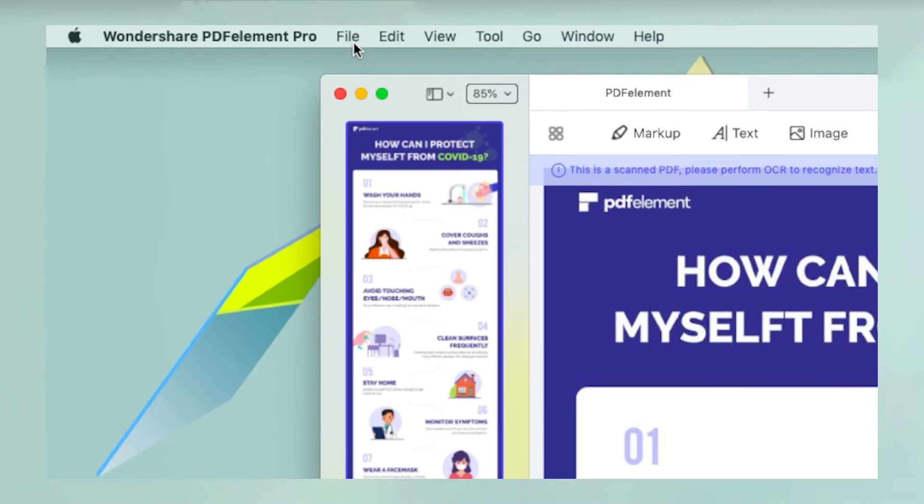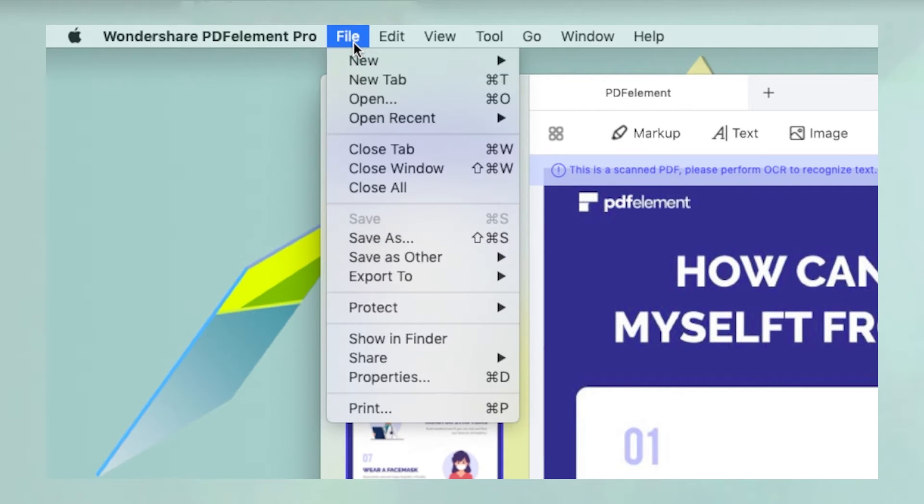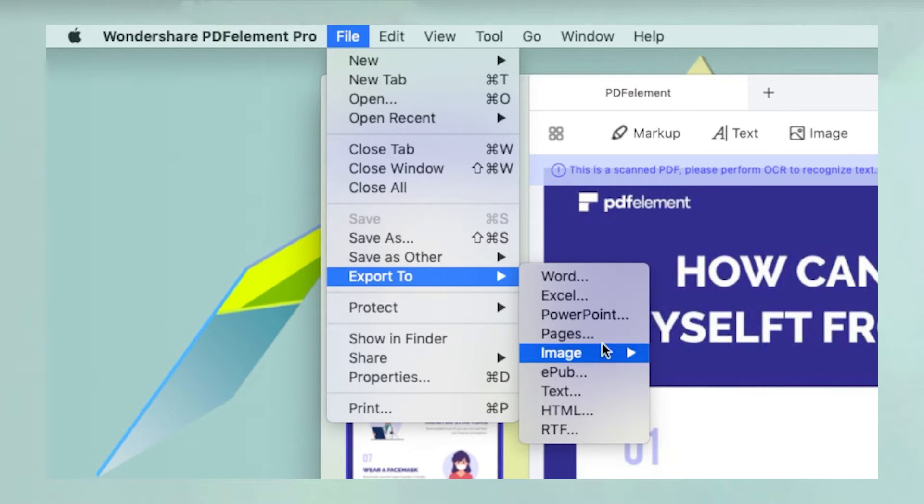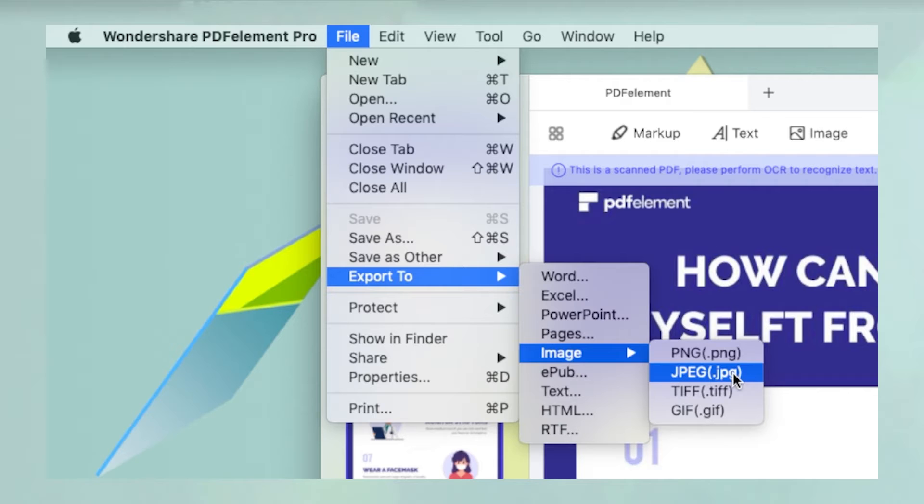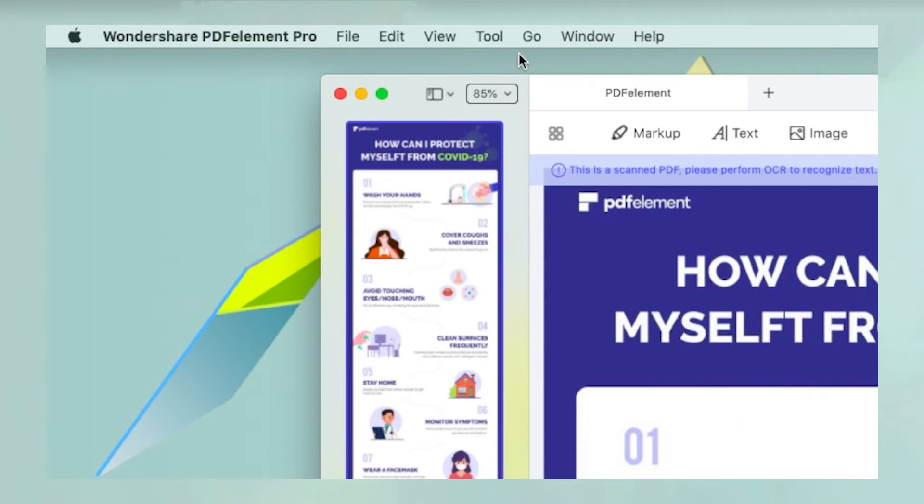Navigate to the File tab, select Image, and click on a specific image format under the Export To menu to convert it.